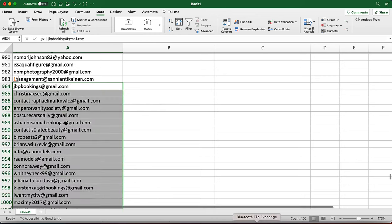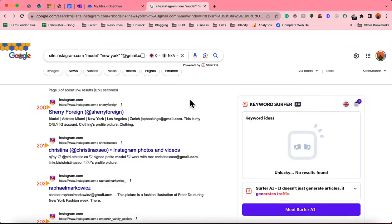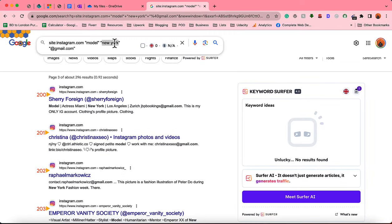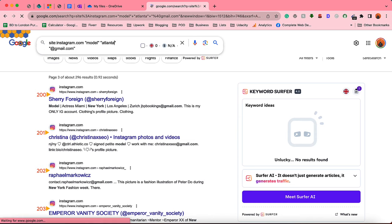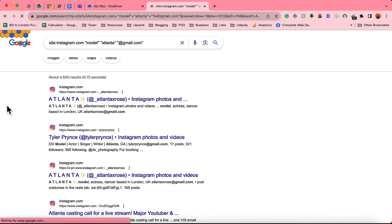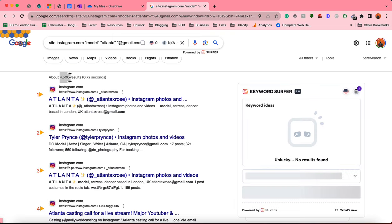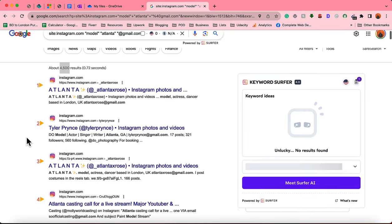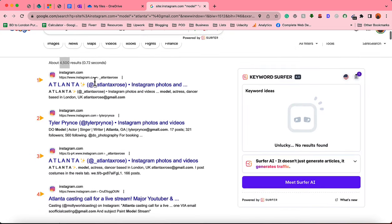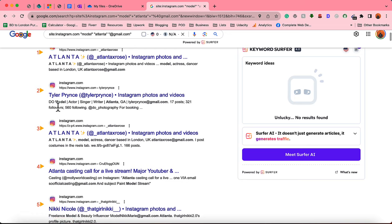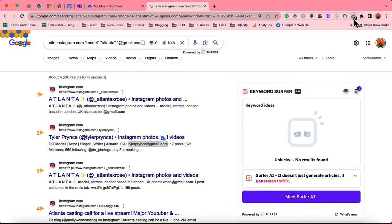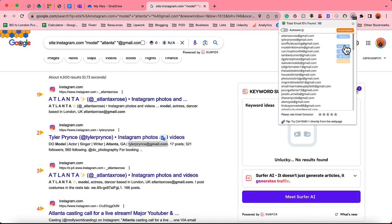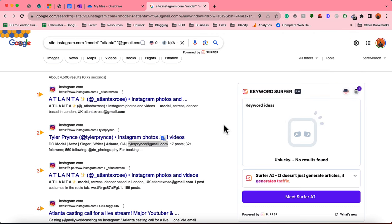To get information from any other location, let's say I'm looking for not New York, let's say Atlanta, and hit enter. Let's see if we can, yeah, 4,500 results. Just take a look, these are people from Atlanta who are models and got their email addresses. And on the first page we are seeing 93 results. Simply copy them and paste them in a separate list on your target.